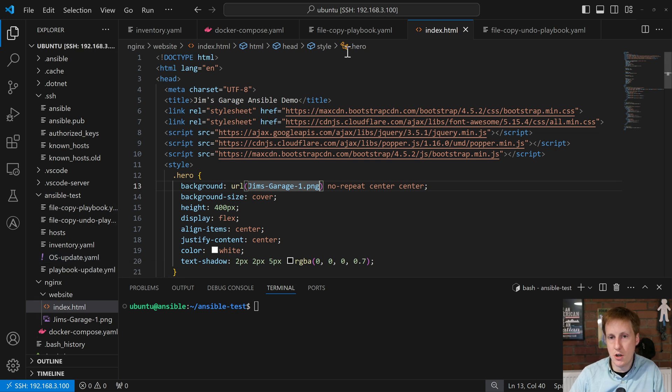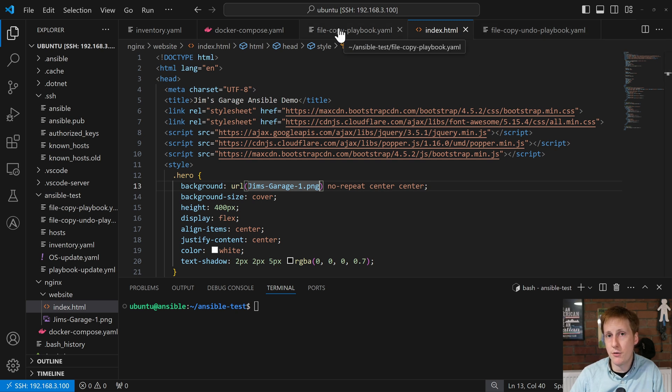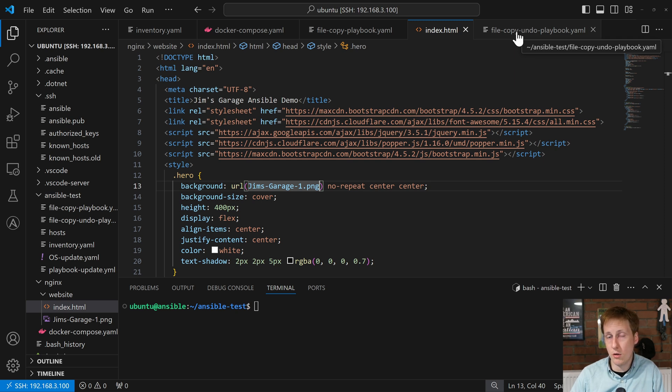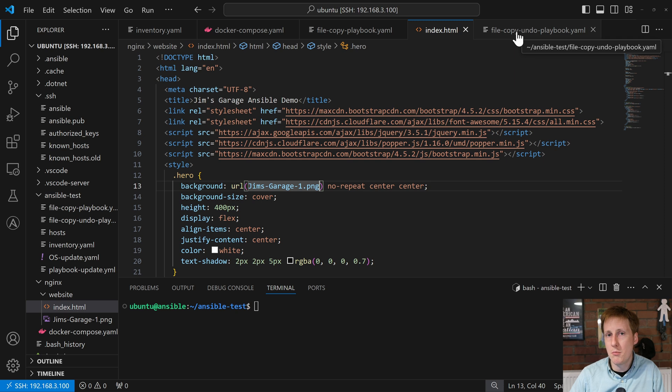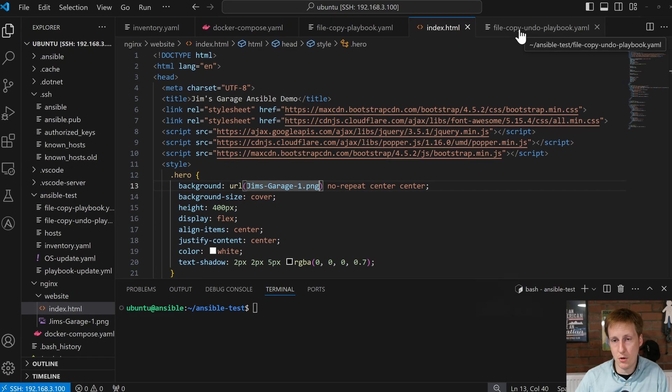So as you can see at the top, I've got the file copy playbook and I've got the file copy undo playbook. So this is the one that's going to create everything for us, spin up the containers and generate the website. This other one is then going to burn it all down and hopefully by the end of this video you'll have a basic understanding of how to call Docker Compose commands within Ansible so you can spin up and spin down containers but also you'll know how to create directories, files etc and copy them across, set permissions, all of those sorts of things. So let's now jump into a review of the create playbook.